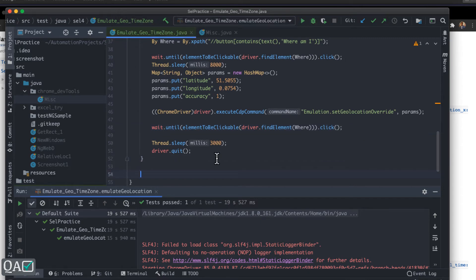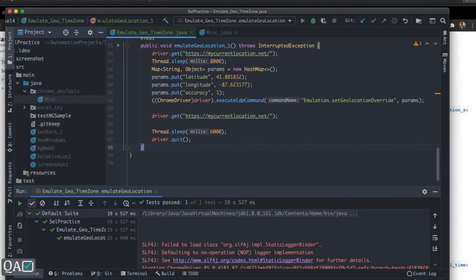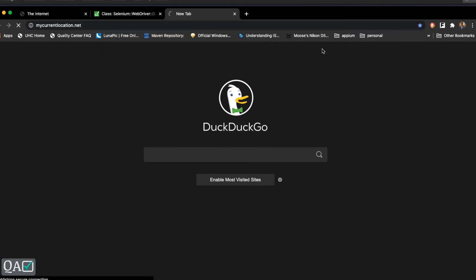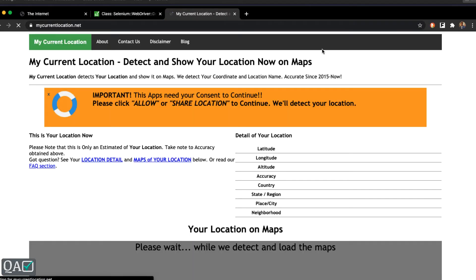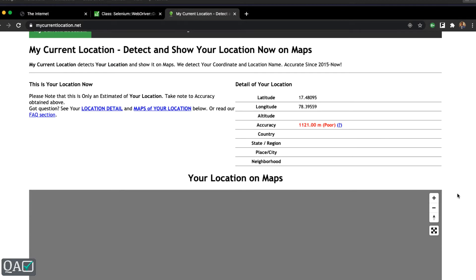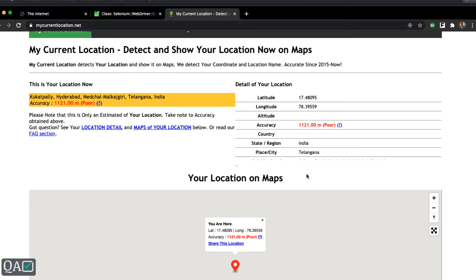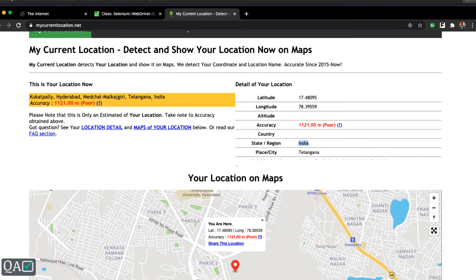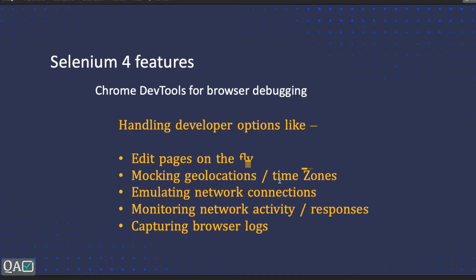Let's see another example — let me copy-paste that code as well. This is another website, `mycurrentlocation.net`. It's a bit slow, but it can mock location with Selenium 4. As you can see it is giving the location based on India — it takes some time and then gives you the proper location.